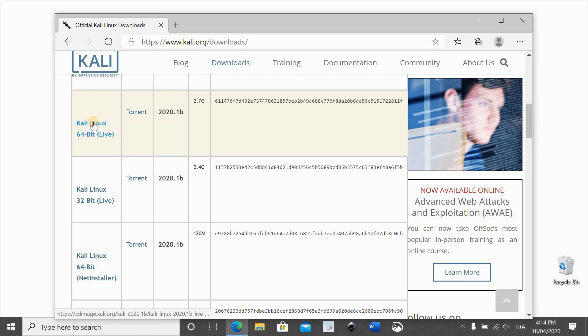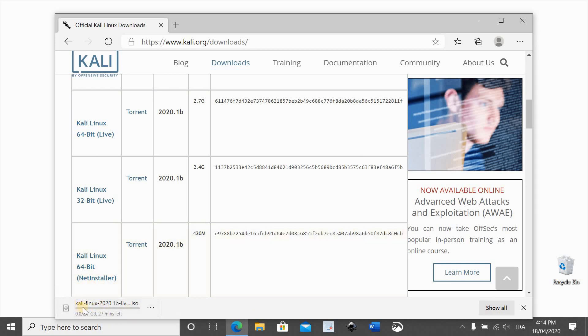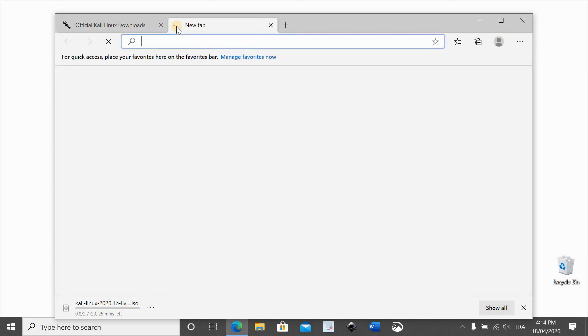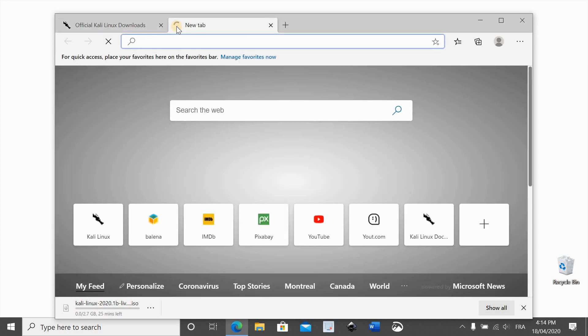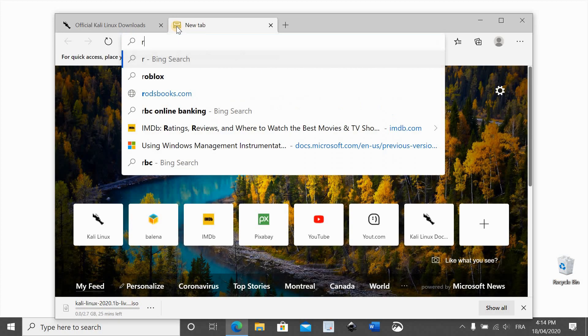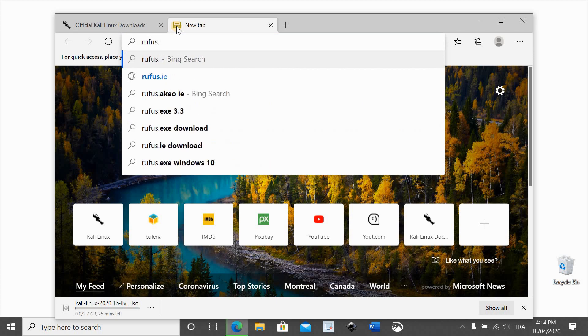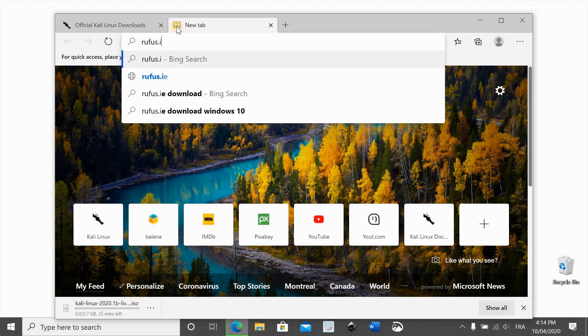It will start downloading. While we are waiting for Kali Linux to download, we need to download the utility called Rufus. So we need to go to rufus.ie.